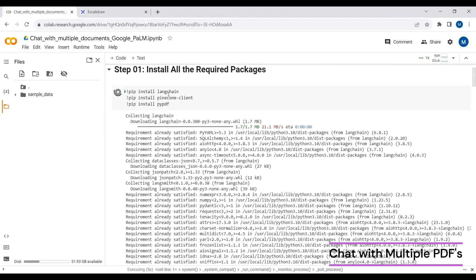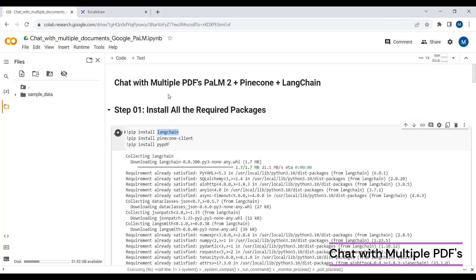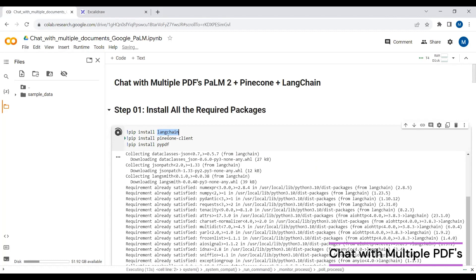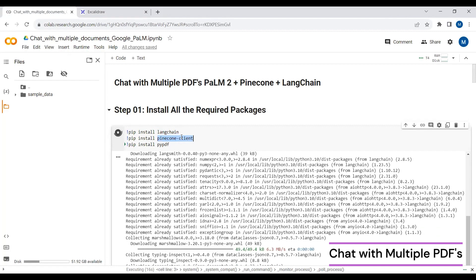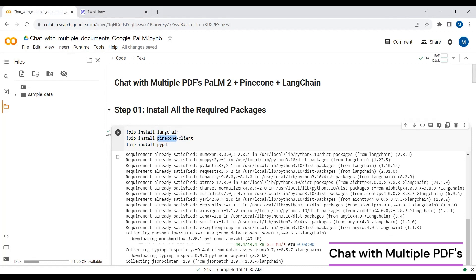We are using the LangChain package, which works as a framework for building large language models. Then we have Pinecone, because we are saving our embeddings in the cloud — Pinecone works as our vector database. Then we have the PyPDF package, which we use to load PDF files and extract data from them.